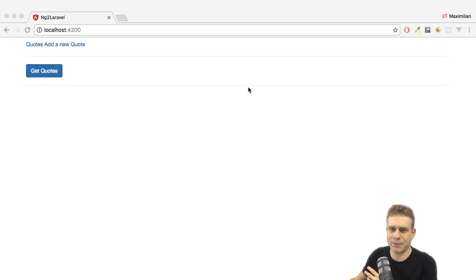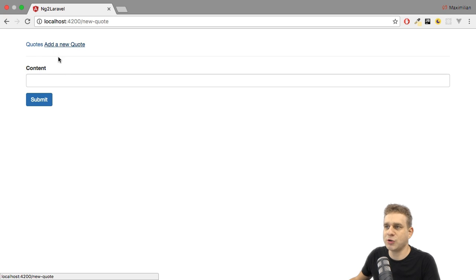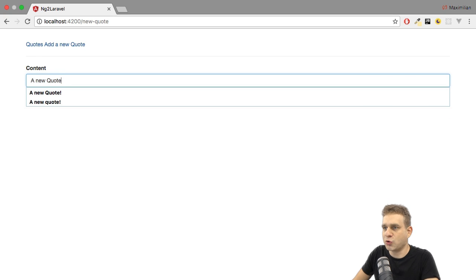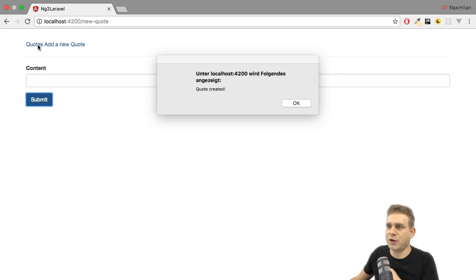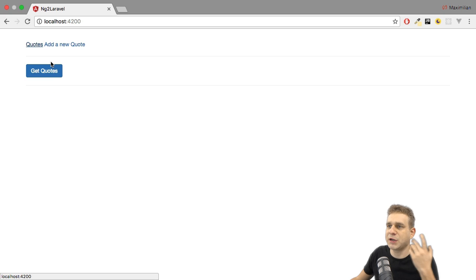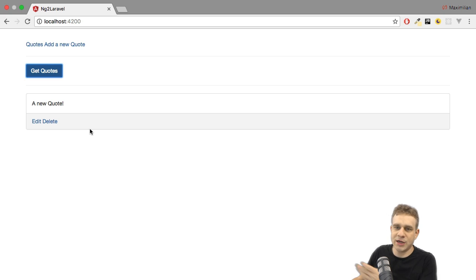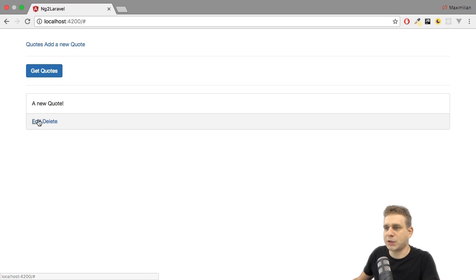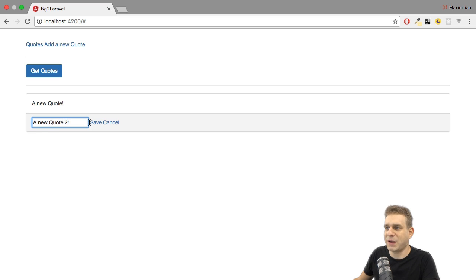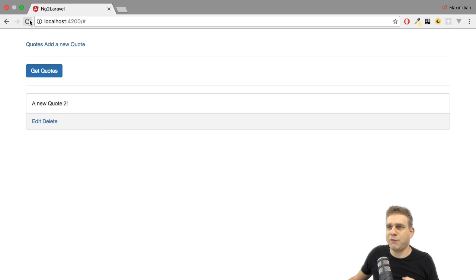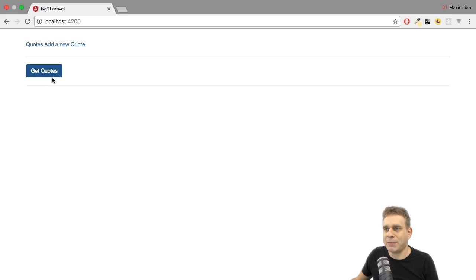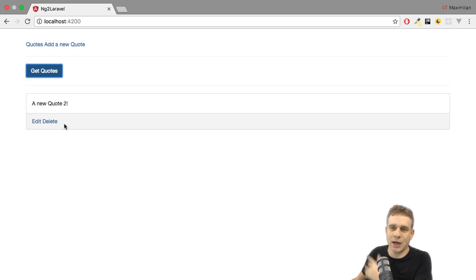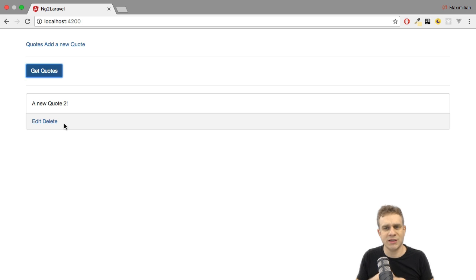Here's our Angular 2 app. It looks kind of similar to the Vue.js app, of course. We can create new quotes, send them to the server, and it gets created. If we go to quotes and fetch them, here's our new quote. We can edit it and hit the save button. If we reload the application and get quotes again, we see our change was indeed stored on the server — so all of that works.